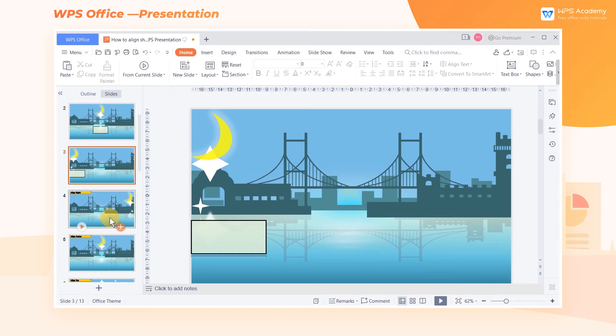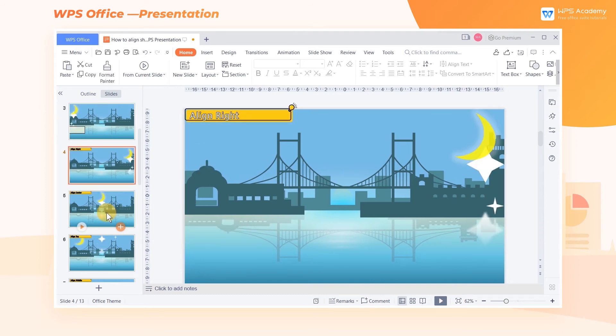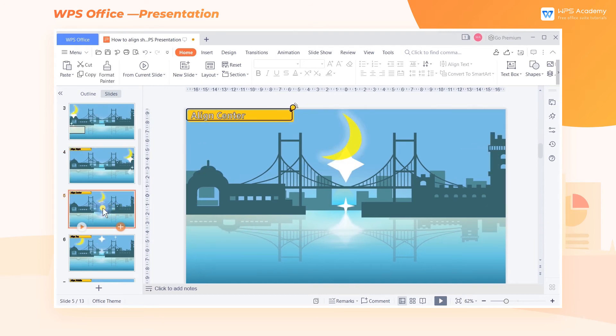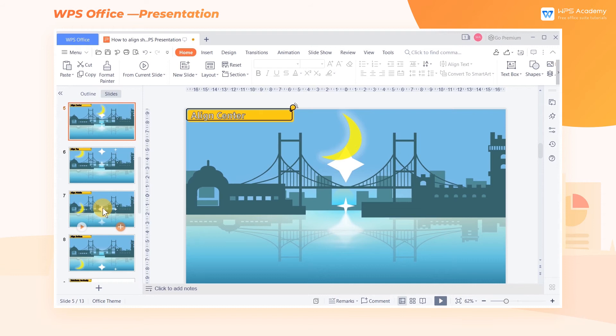Apart from Align Left, other alignment options include its reverse option, Align Right, and Align Center, in the horizontal direction.